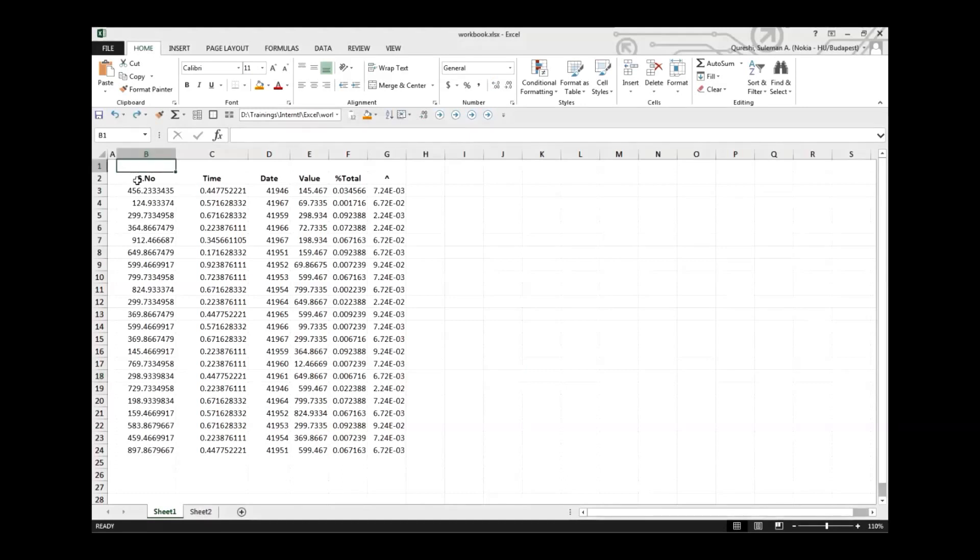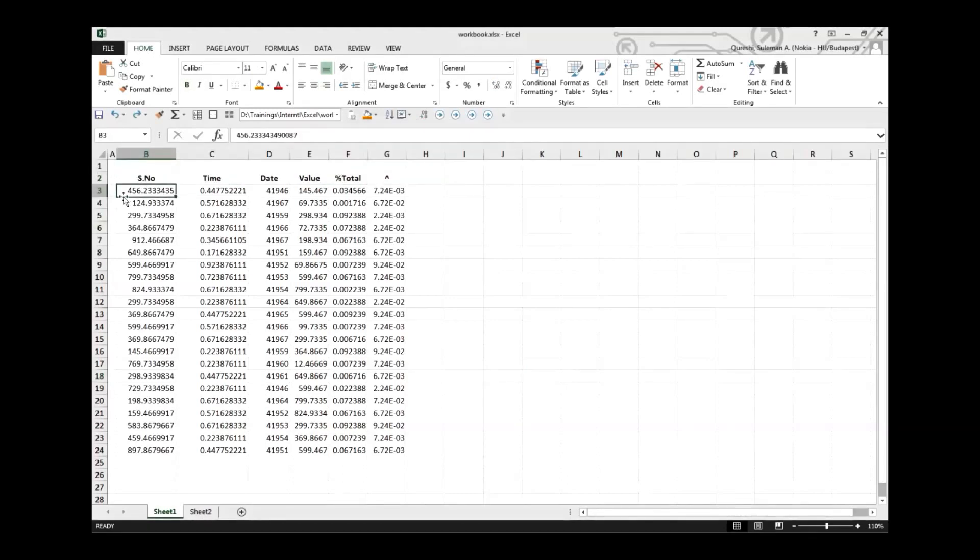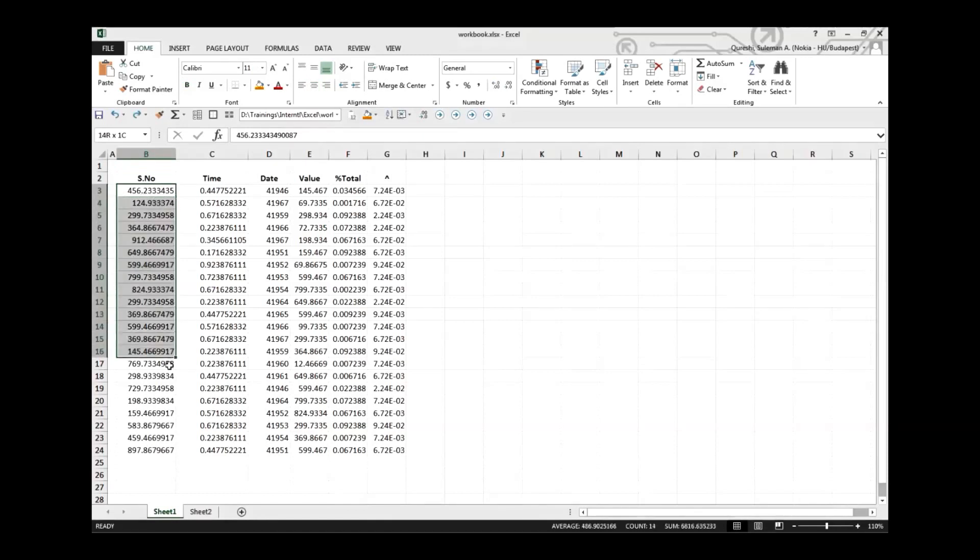I've made up some data to show you how you can do it. First of all, you can see some information which we need to convert to two decimal places. Simply press Control Shift and one and you will see the magic.